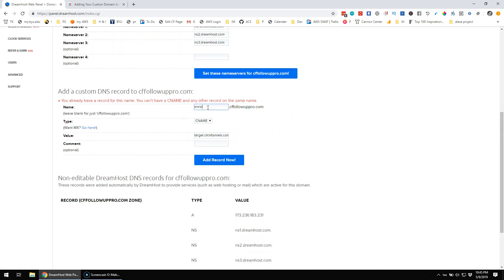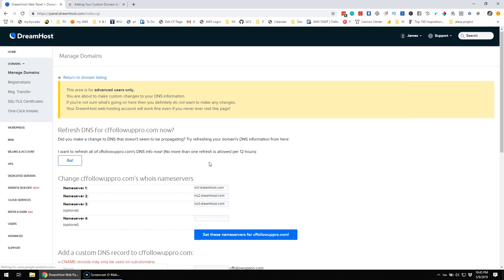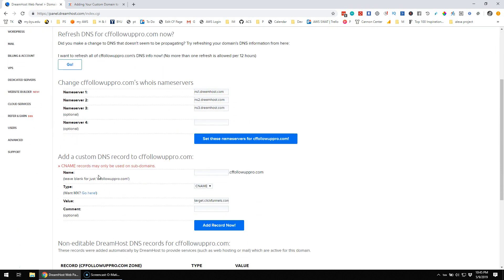So it's already got that www there. Okay, well, maybe I just need to take the www off and do the blank CNAME, Add Record Now, and then it says CNAME records may only be used on subdomains.